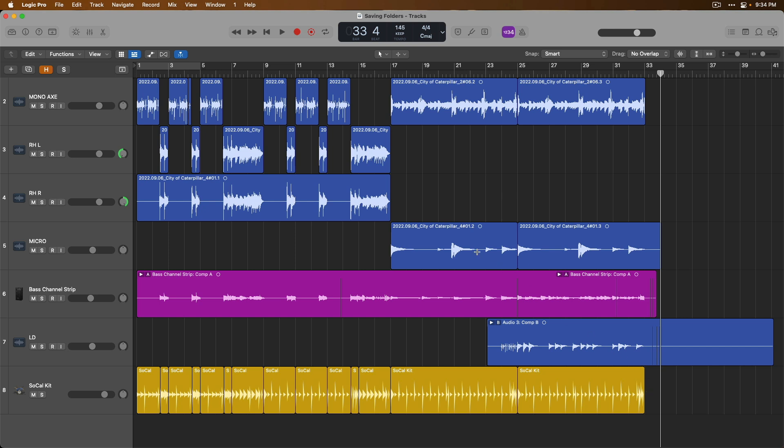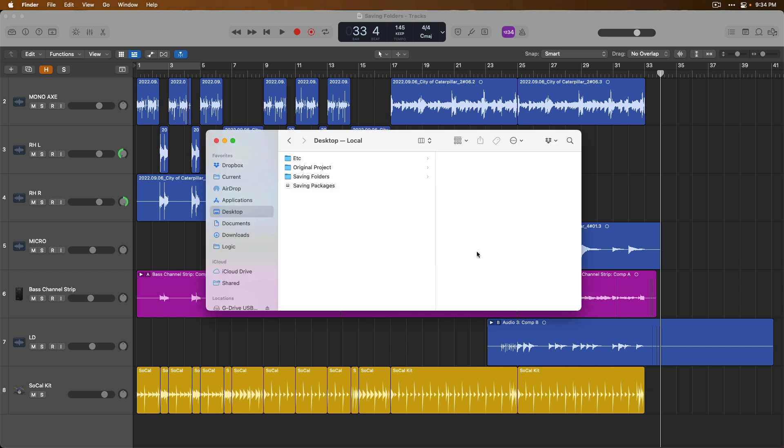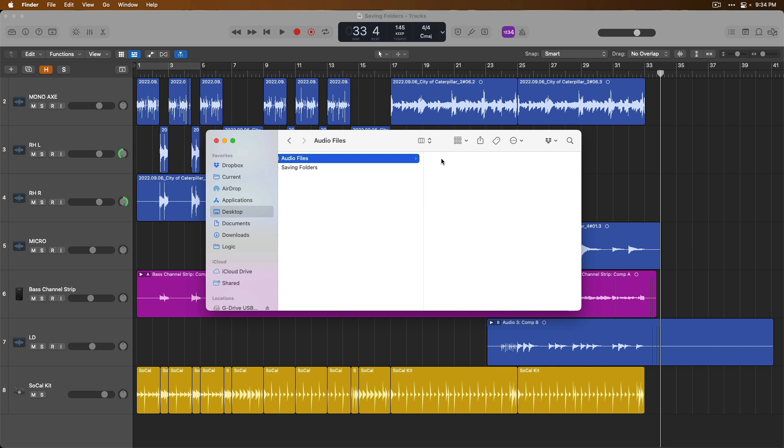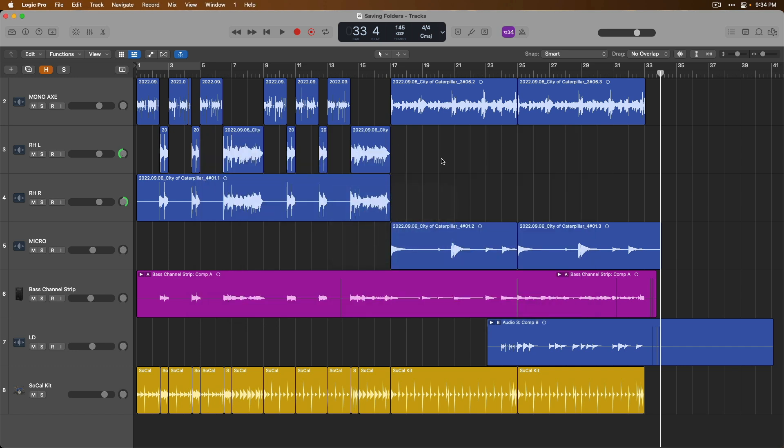Let's now tab over to the Finder and we have this Saving Folders folder that I've saved now. If we click on the Audio Files folder within the Project folder, we can see there are no audio files that have been saved to this project. But if we take a look at the project, it's just about only audio files that I recorded. What the heck?